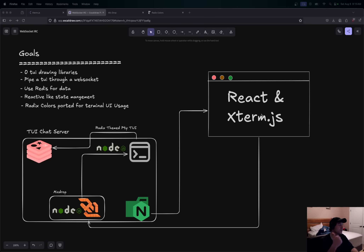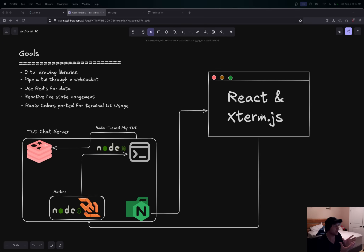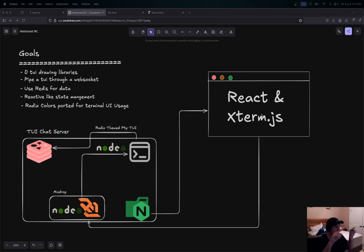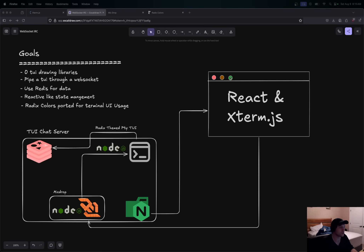We're using Xterm.js — if you don't know what Xterm is, it lets you connect to a back end through a WebSocket and pipe PTY or terminal data to the front end. It interprets that into a canvas using your GPU, which is really awesome. The front-end is just a React app that runs Xterm.js — literally that's it. Everything else you see is the TUI.